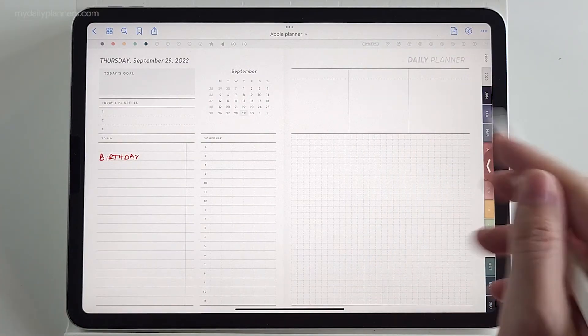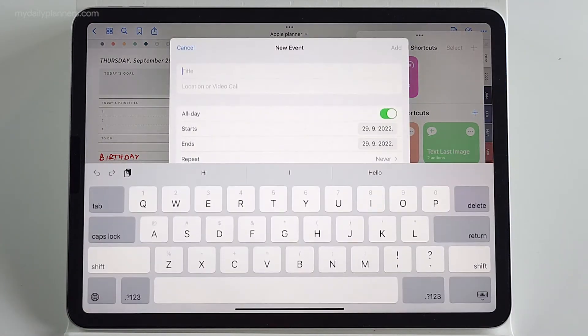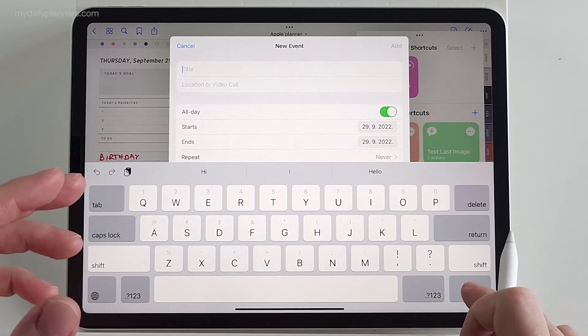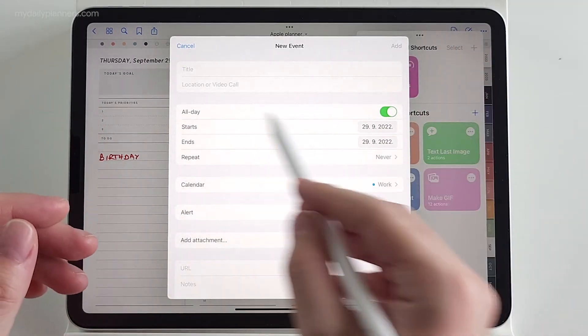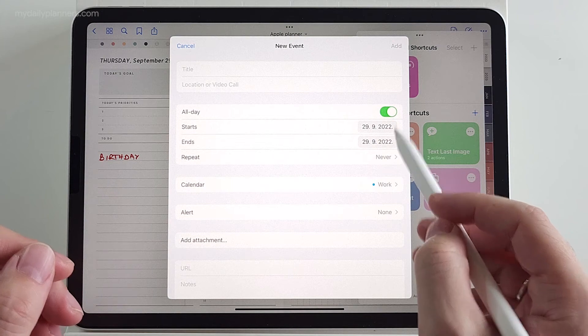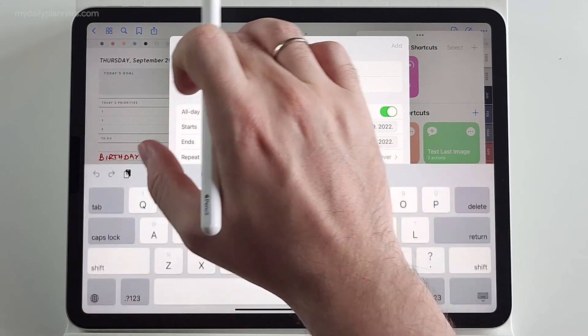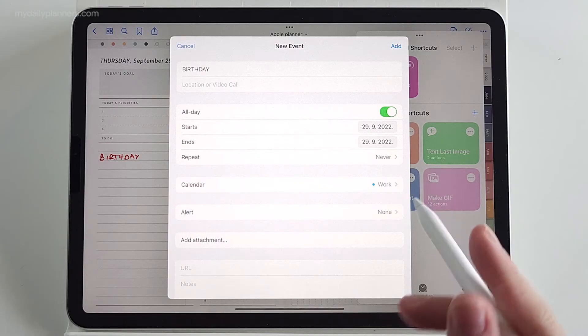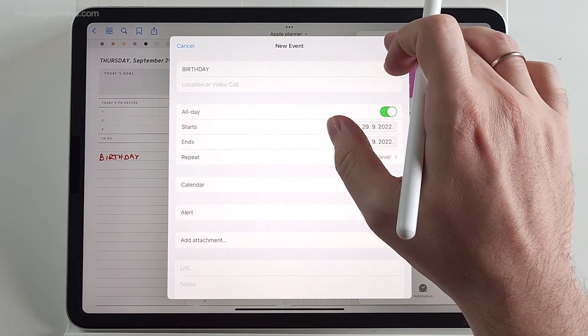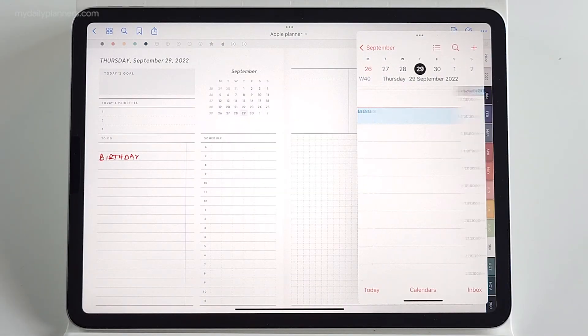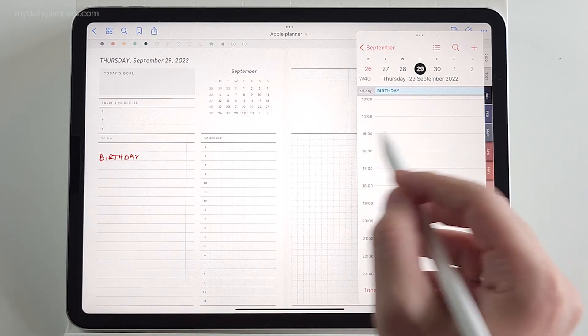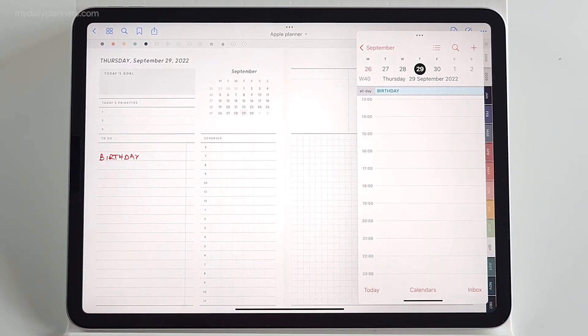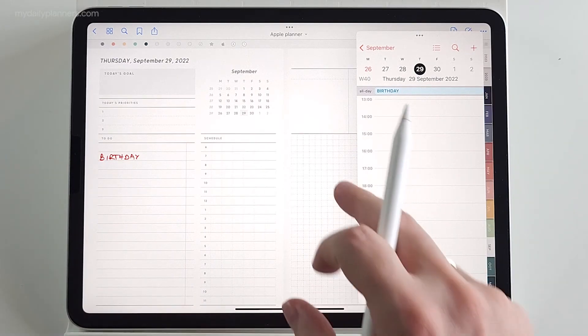And now let's click on clock icon above, yes, shortcut is running. And then you get new event window, but with all day event turned on. Paste your title. And click add.